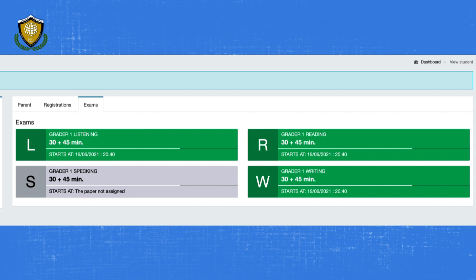This page shows exams scheduled. You can attend the reading, writing, and listening exams on this portal. The speaking test will be conducted offline by your teacher. Exams are accessible only during the scheduled time period. Click on the exam as marked here.